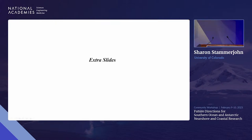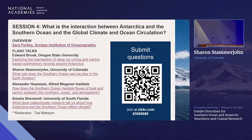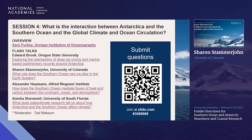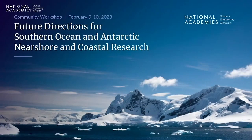We now have 10 minutes for questions from Slido. The first question: does the existing ARV as envisioned contain the capabilities for making the shipborne ocean geochemistry measurements as needed? Anyone want to jump in, maybe Alex?